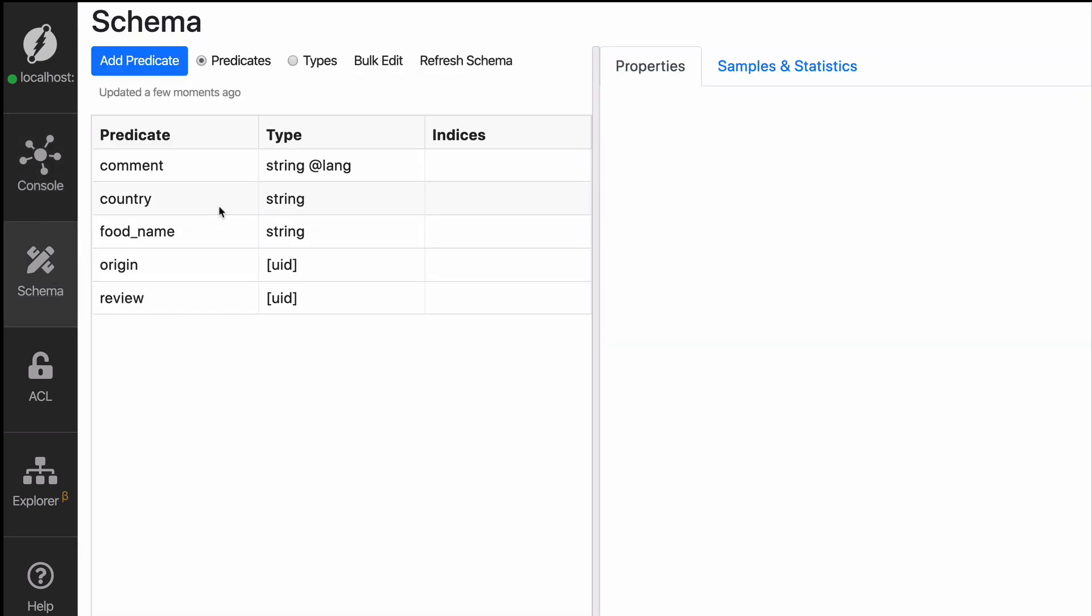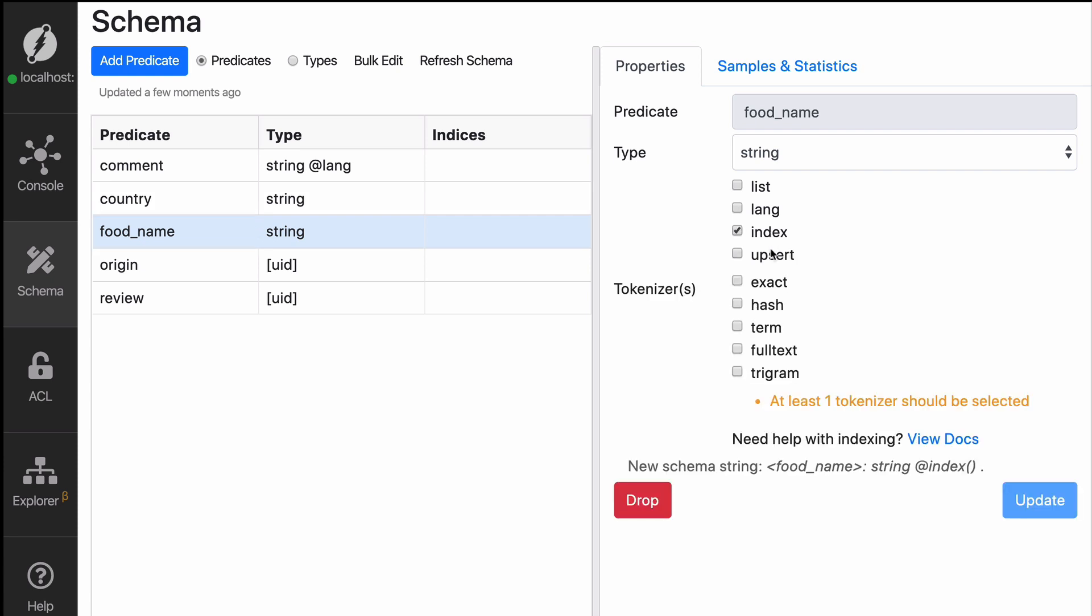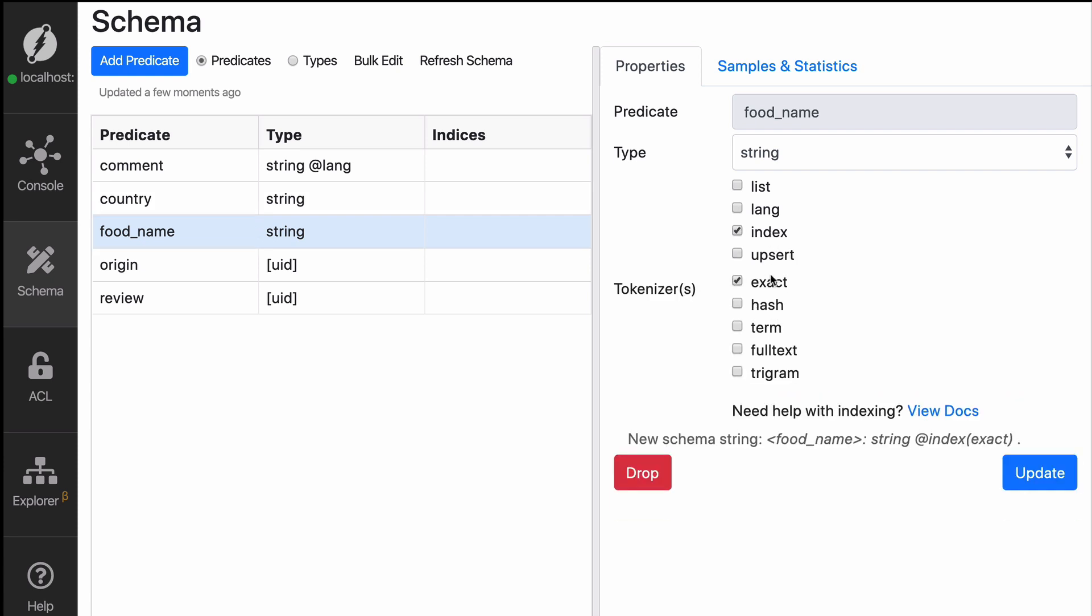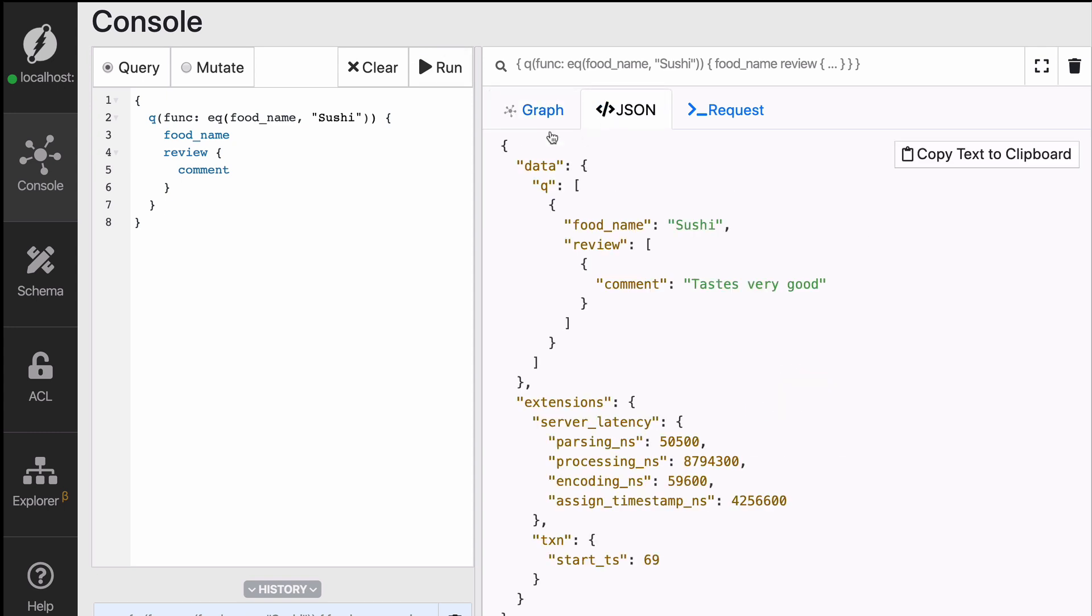The solution is again, going to the schema tab, selecting what kind of index you want to have. So in here, since we're doing equality, you could go with either exact or hash. We're going to go with exact and click on update. Now if you run the mutation, you will get some data. Great. You can see that we get the data saying that sushi tastes very good, but where is the data for French and Chinese?